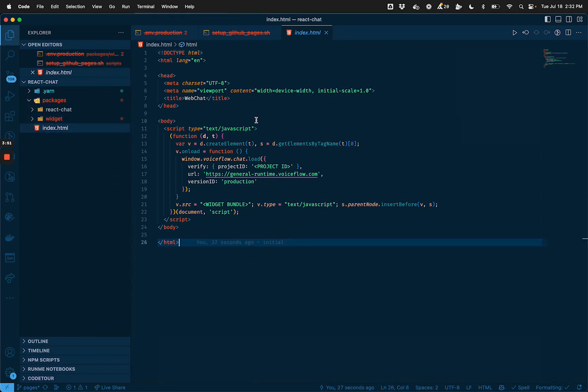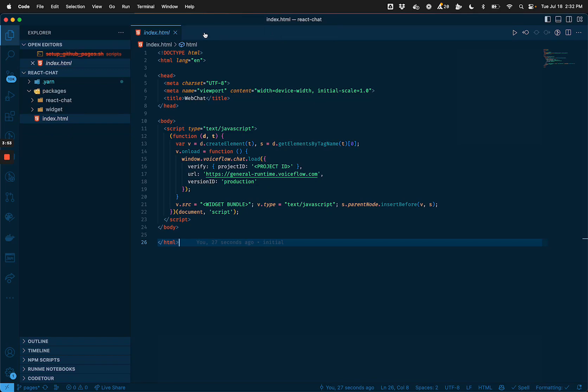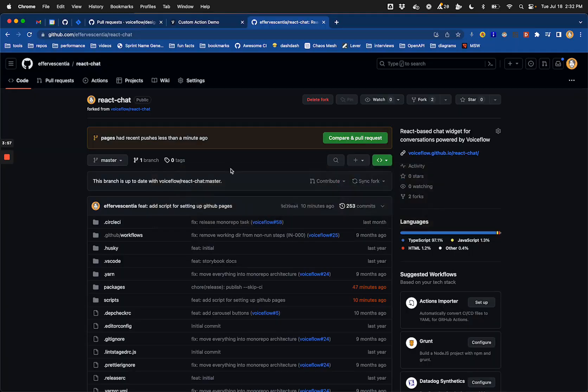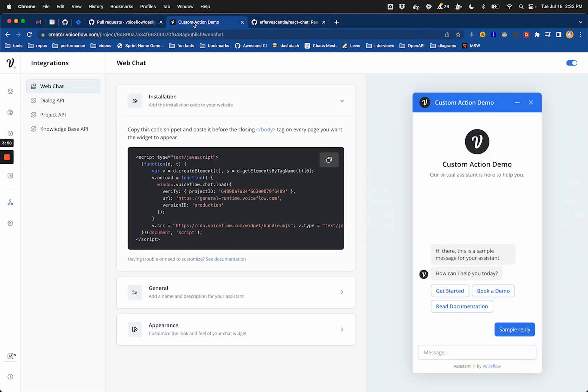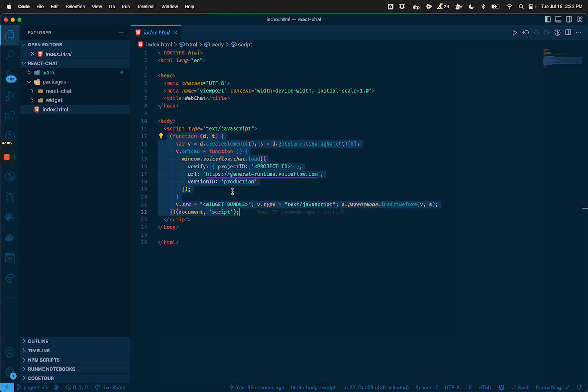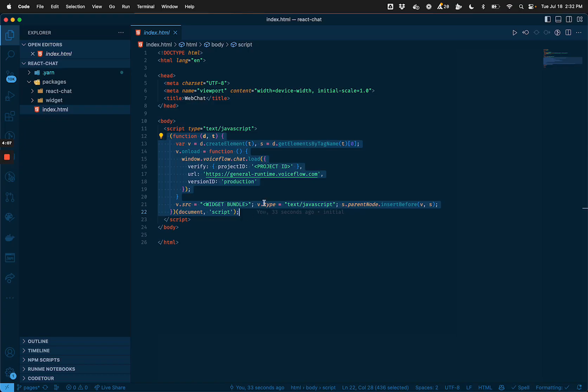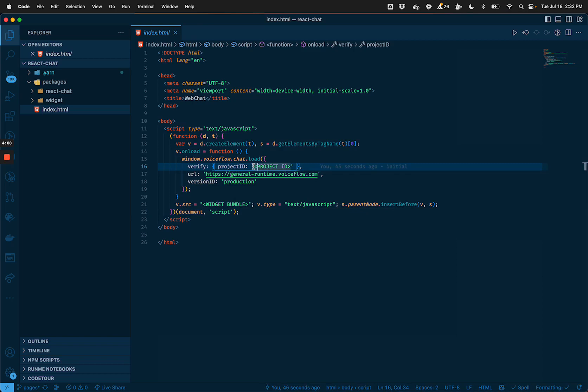So you can see our index HTML looks very similar to what we'd see if we looked at the snippet that showed on VoiceFlow. So if I head to VoiceFlow to my integrations page, and take a look at the snippet there, I basically want to have the same project ID as I see in that snippet. So let's replace the project ID here.